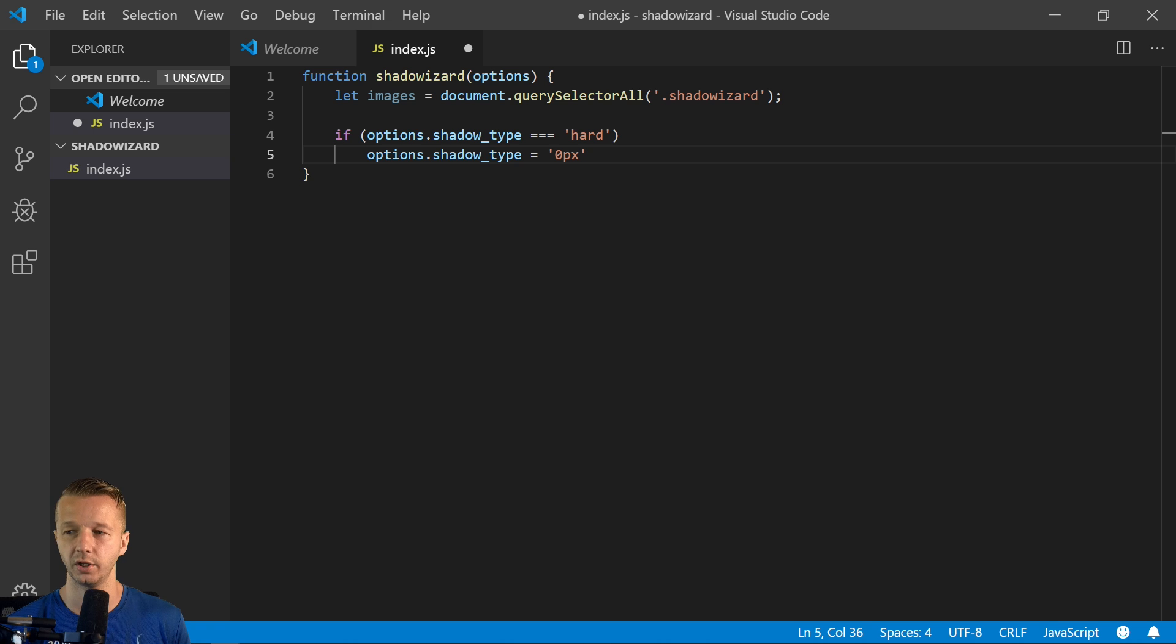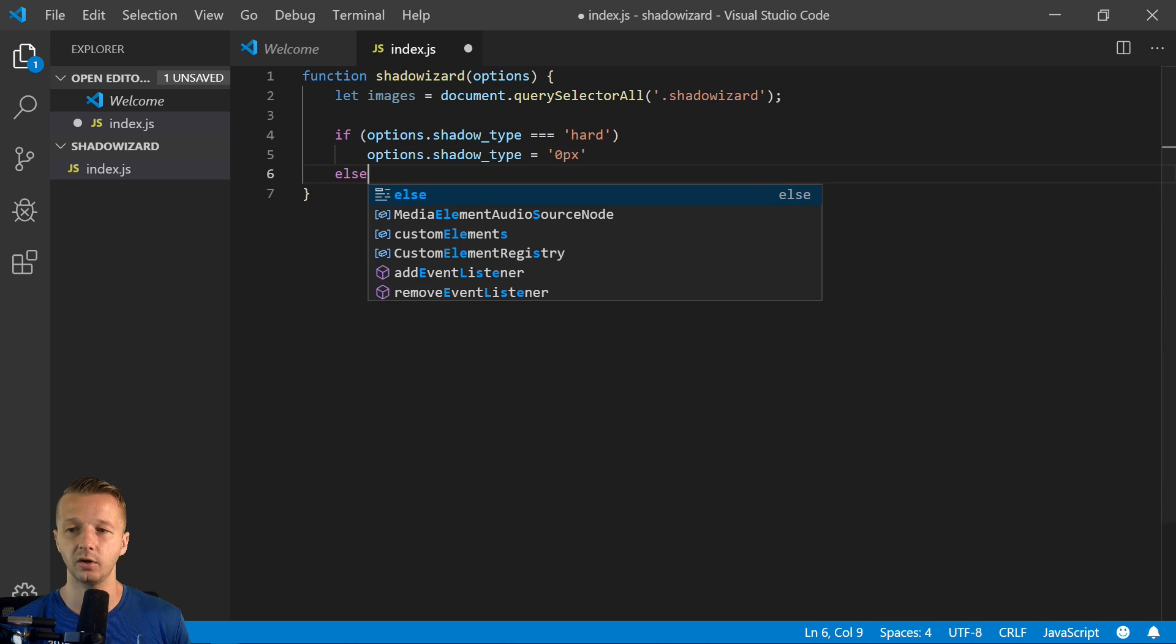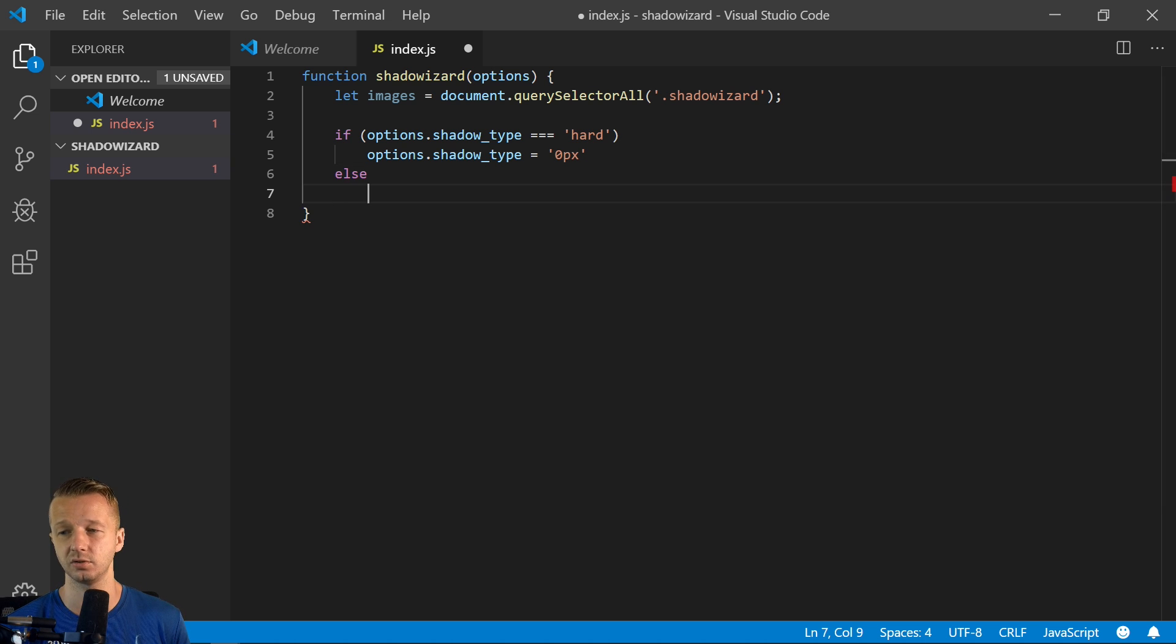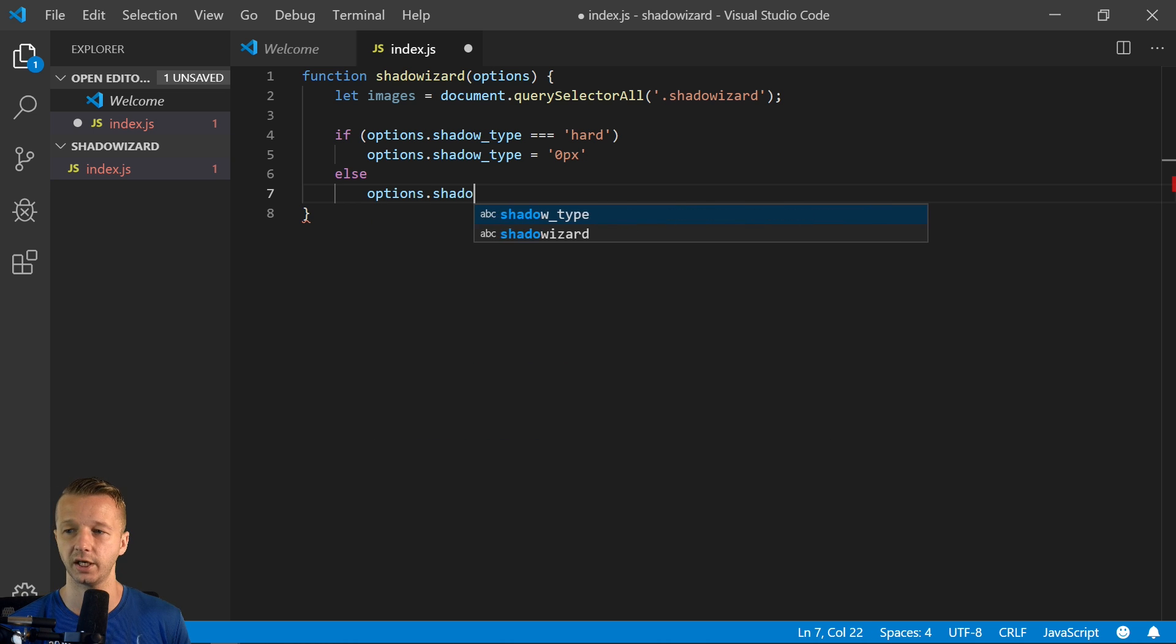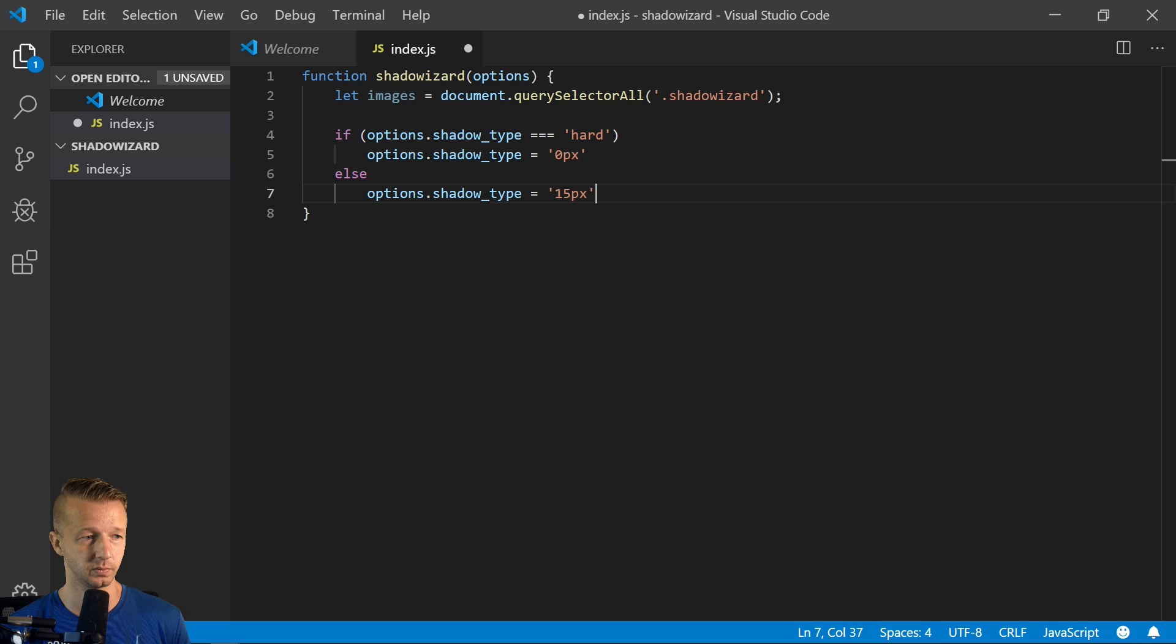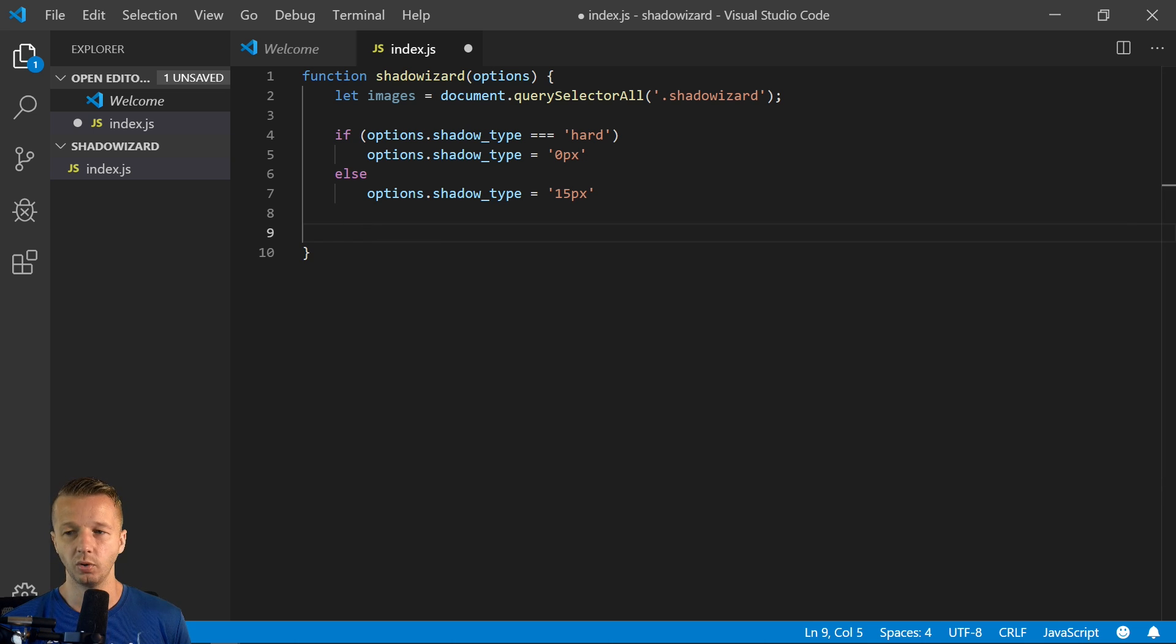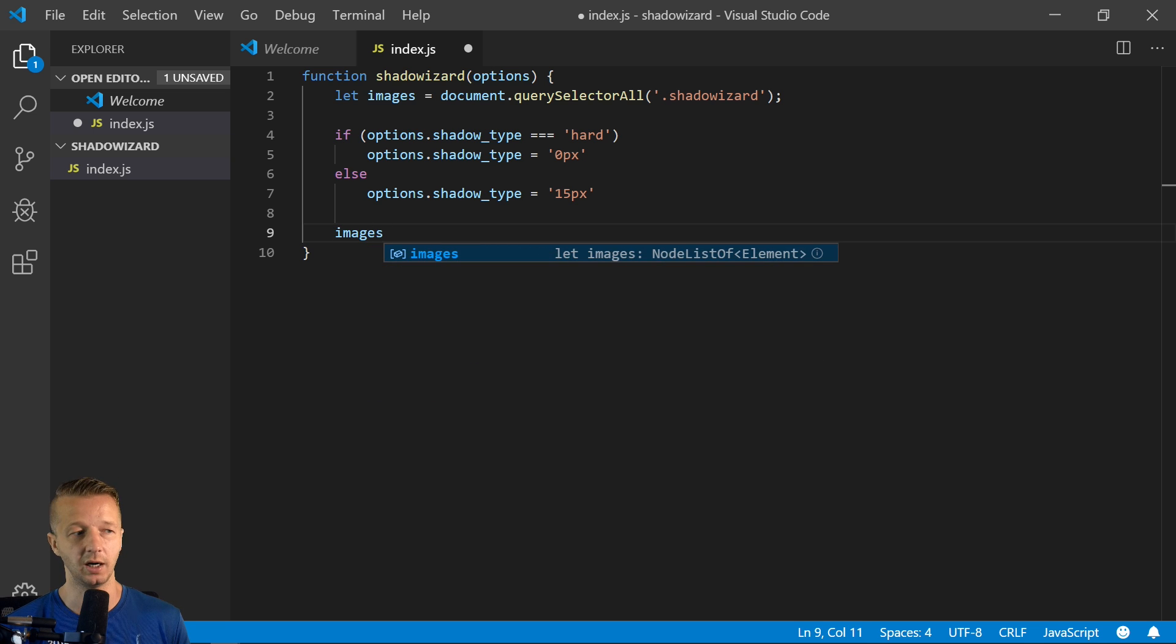If it's anything else, if they omit it, if they choose not to specify it, if it's anything else, it's going to be options.shadow_type equals 15 pixels. So now let's go through a forEach from our images up top. So images.forEach.